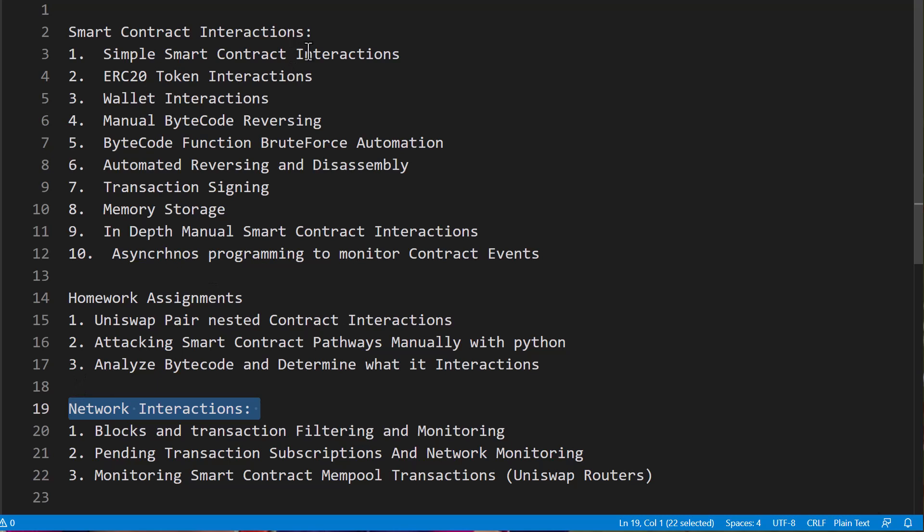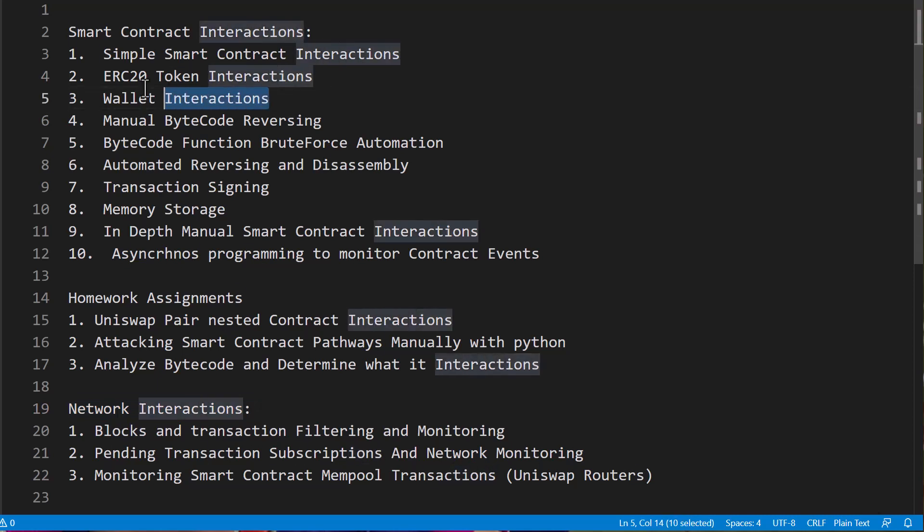In this course we're going to do a lot of foundational Python programming around smart contract interactions such as interacting on the mainnet with wallets and ERC20 tokens. We're also going to take a look at bytecode reversing, pulling those down manually into opcodes and figuring out what they're actually doing if we don't have the source code for the smart contract. As well as running our own Python code to automate figuring out what this bytecode is doing by doing function lookups with brute forcing, as well as automating the disassembly of code and pulling what we need out of that code in order to figure out what that bytecode is doing if we don't have the smart contract source code.